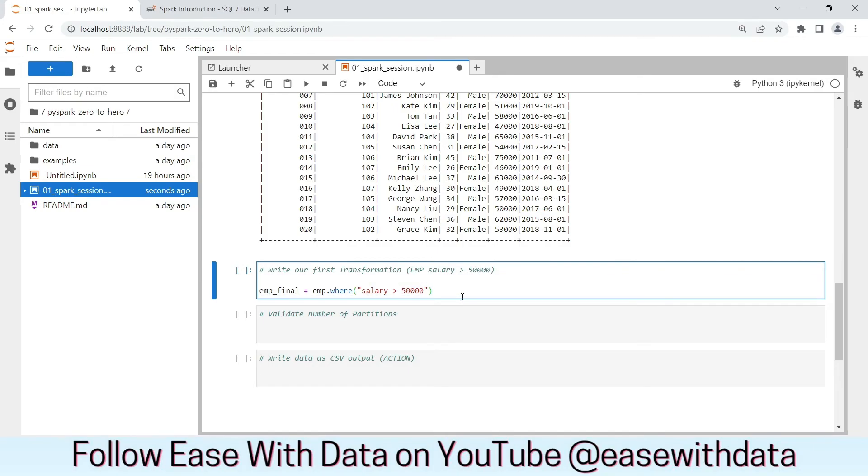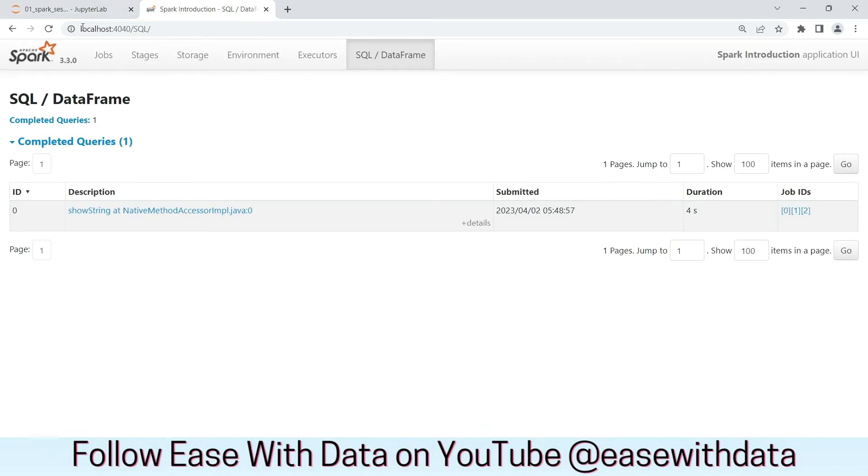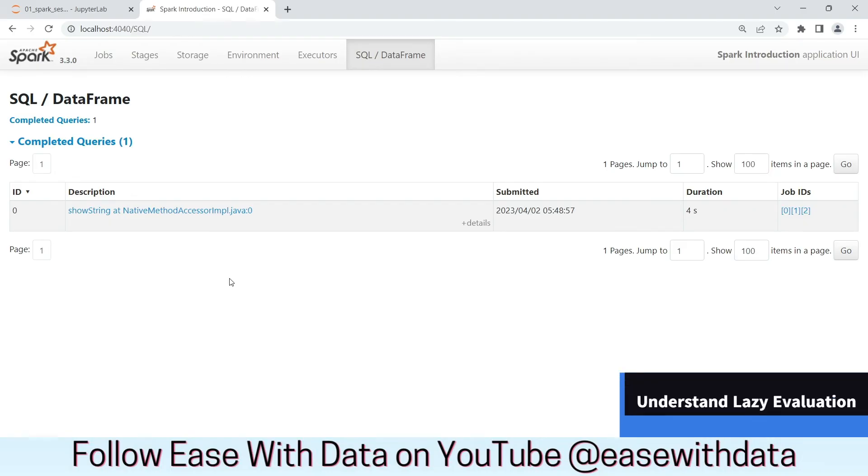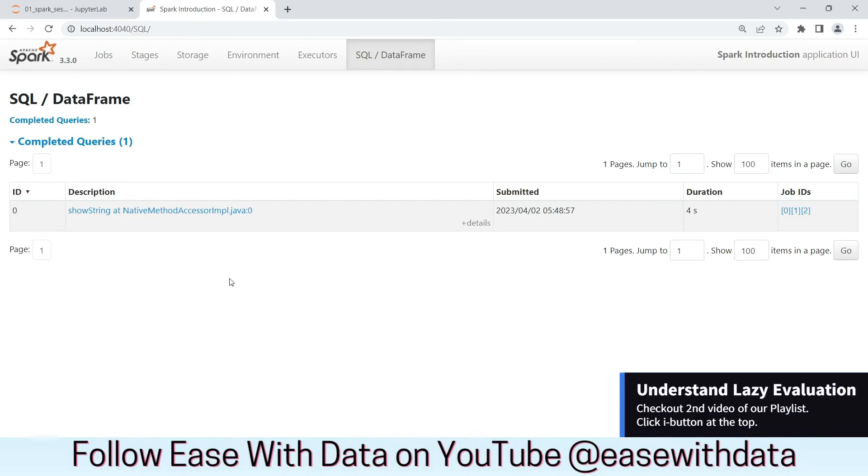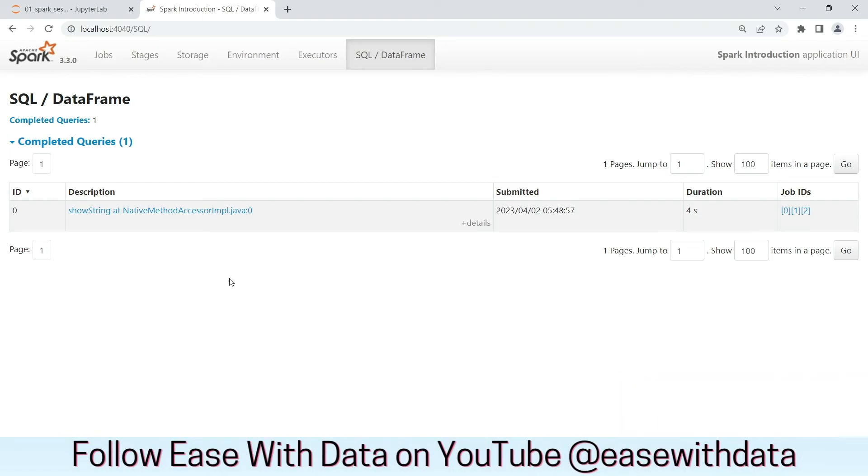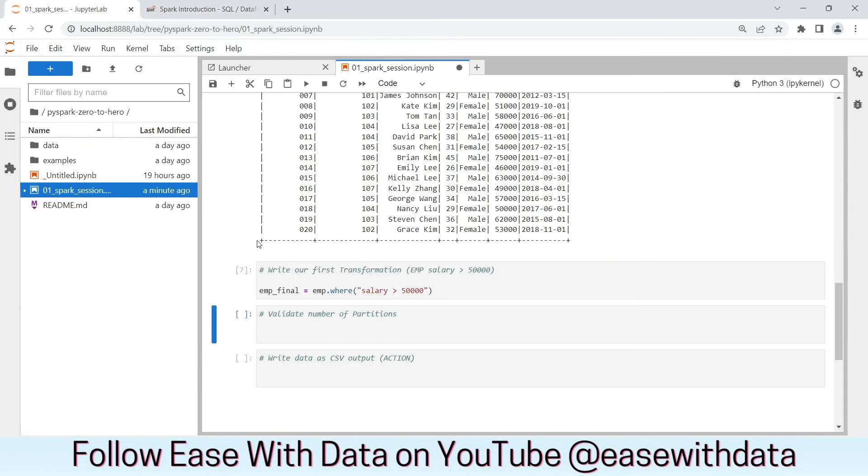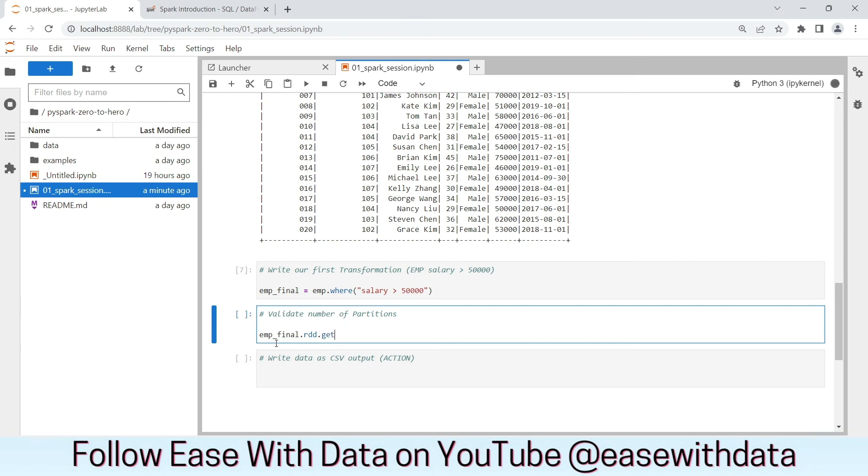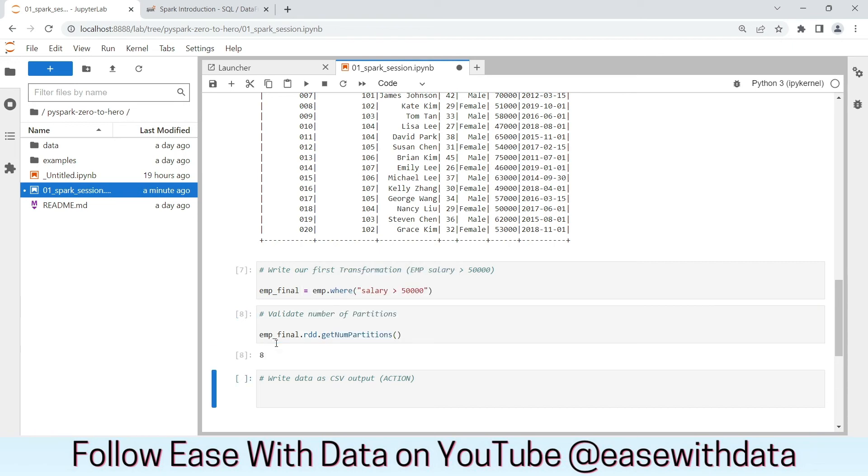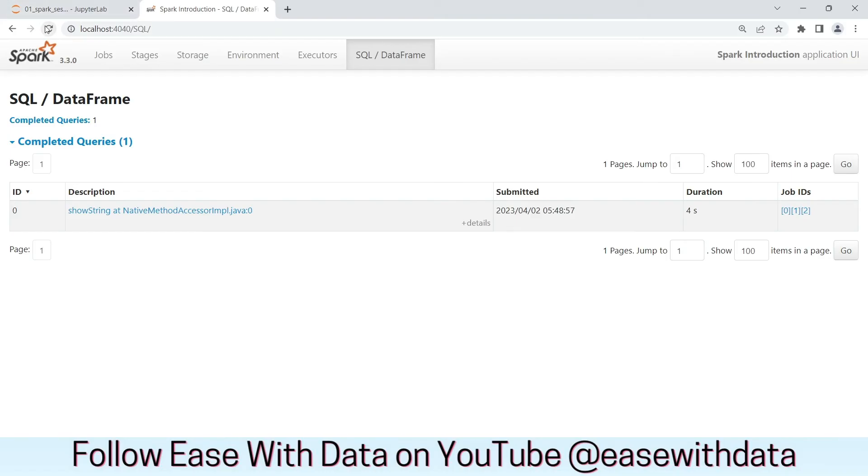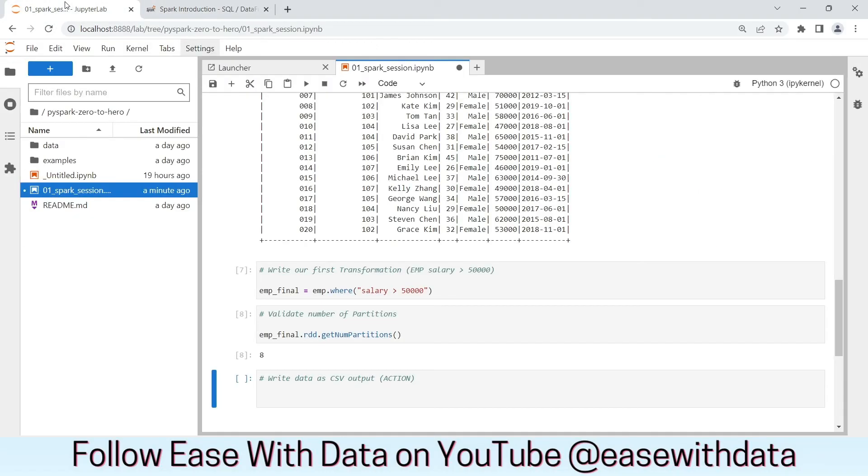If we go back in our Spark UI and refresh, nothing happens. Because Spark prefers lazy evaluation. Until we call an action, no transformation will be executed. Let's validate our employee final DataFrame partitions. It is still 8. If we go back and refresh, nothing happens. Because we have not called any action yet.